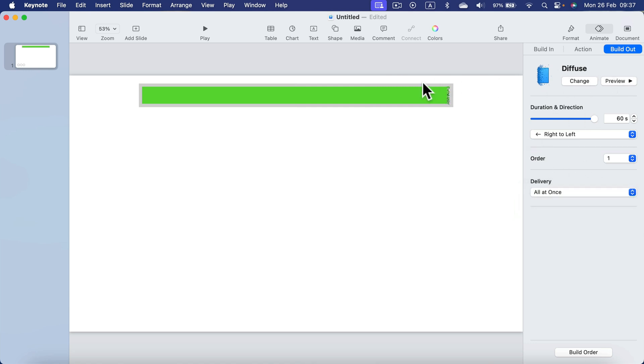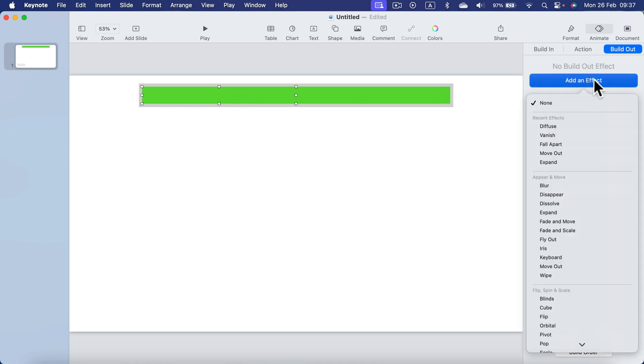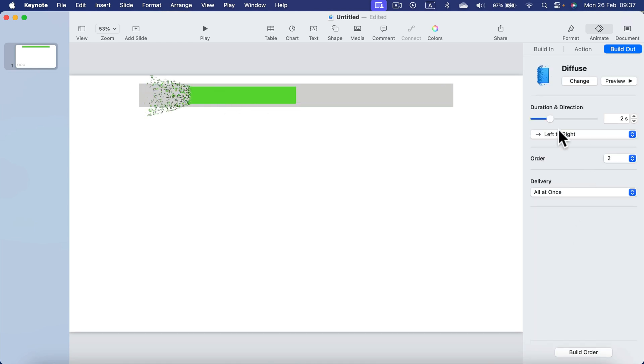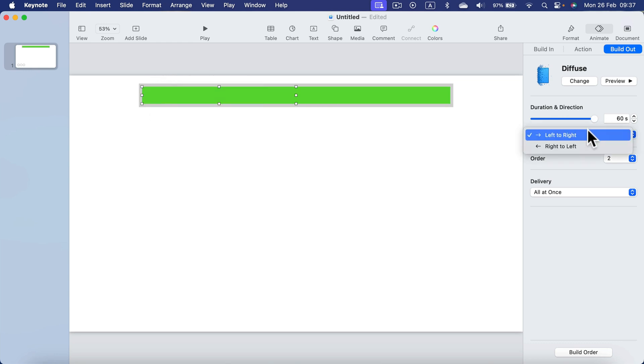Just like that. And now we need to add animation to the second one, the very same animation. So Diffuse, 60 seconds, from the right to the left.